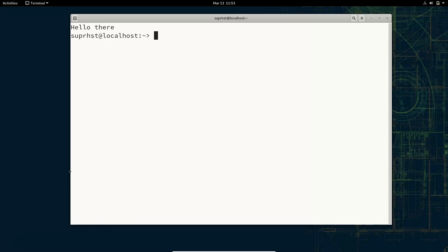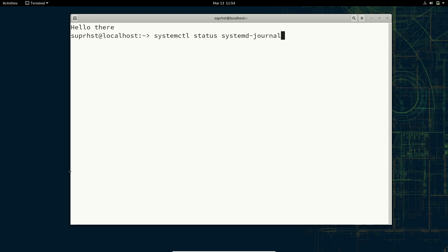Today let's discuss the journalctl or journald inside systemd. Initially when systemd replaced the traditional init script, it implemented its own logging system called a journal. This removed the need of running a syslog-based service to read the system log. With the journal, all system events are written inside the journal. To view the journal status you can use: systemctl status systemd-journald.